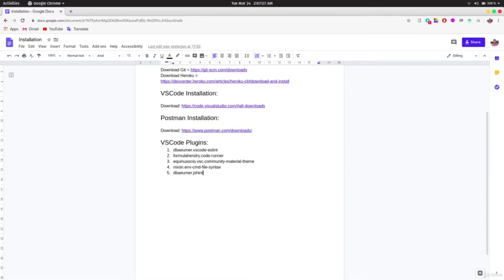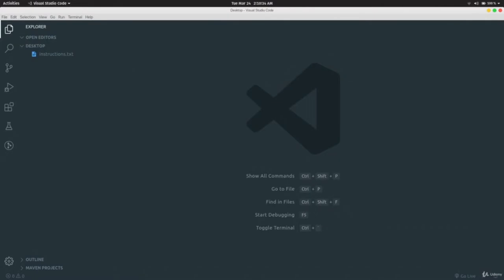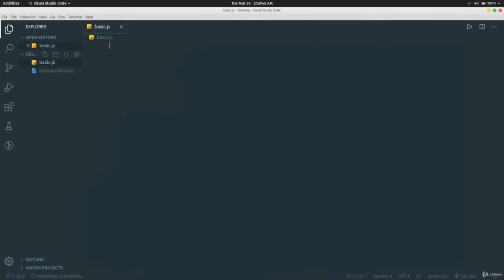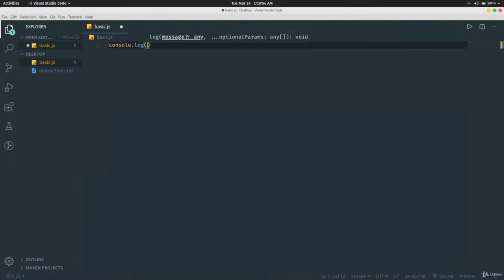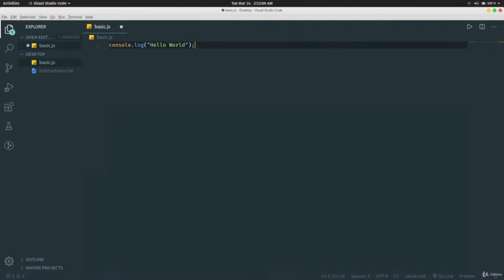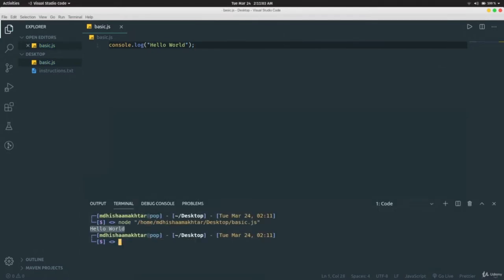In this video we are going to talk about basic data types in Node.js. We're creating a file named basic.js. To print something in Node.js in the terminal, write `console.log('Hello World')` and run it — Hello World is printed for us.